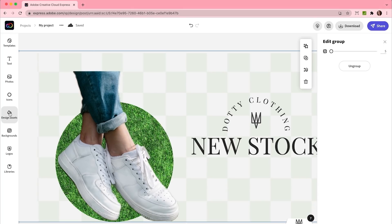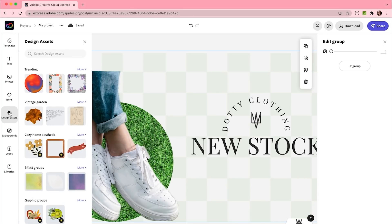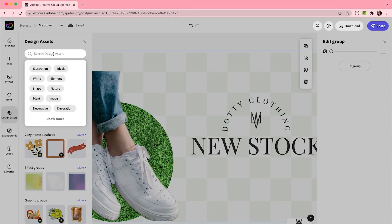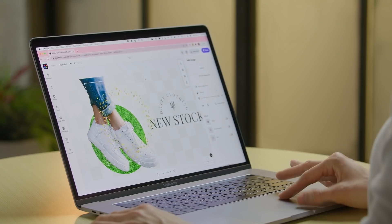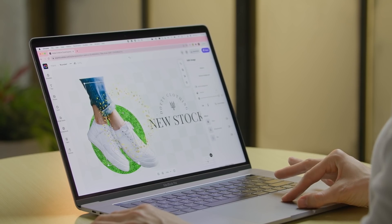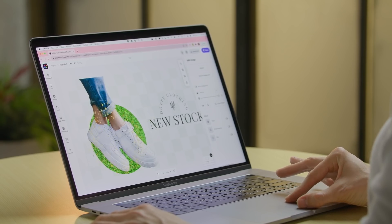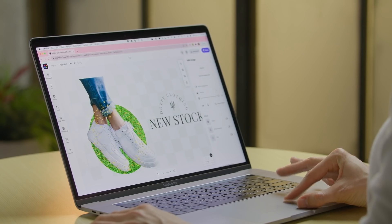I'm using some design assets. I'm gonna head over here to our design assets category and I'm going to search for stars. I'm gonna select the star wreath and it's really gonna give this a whole extra boho feel.